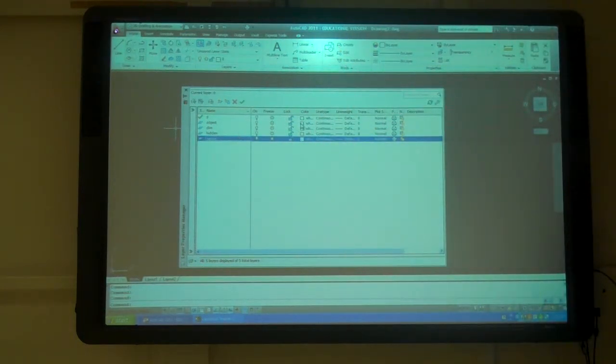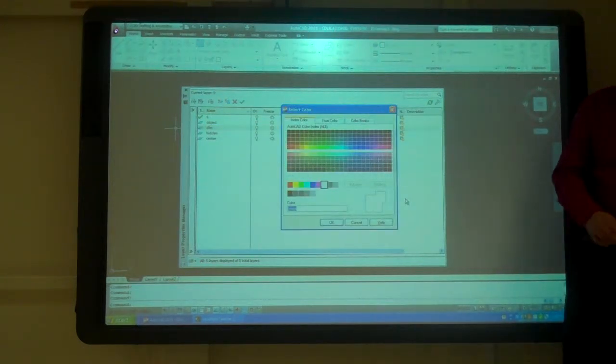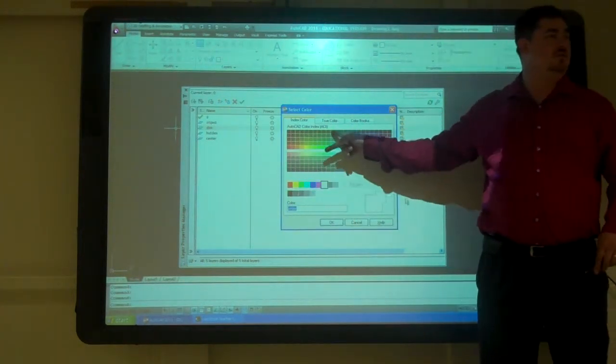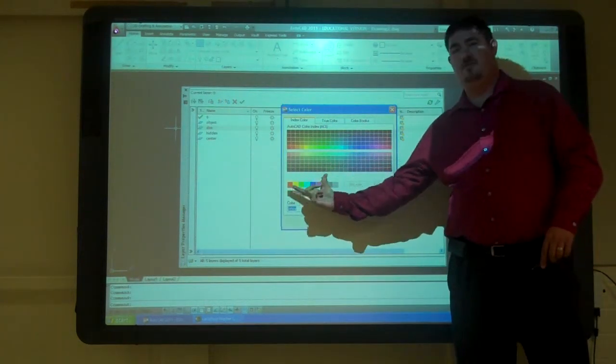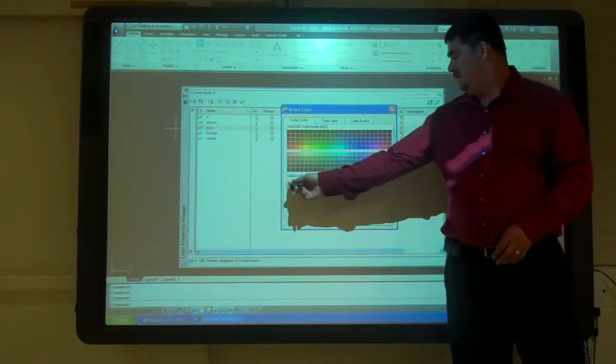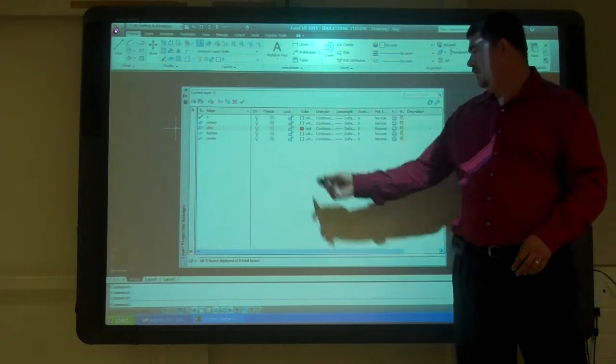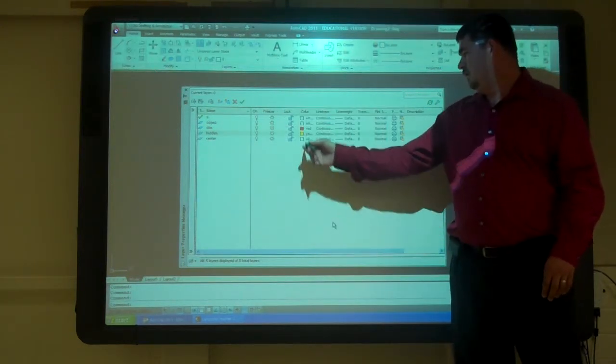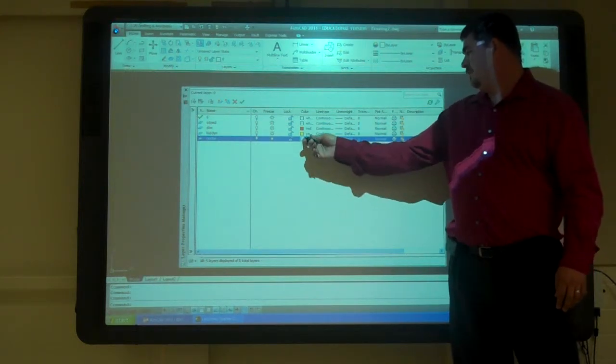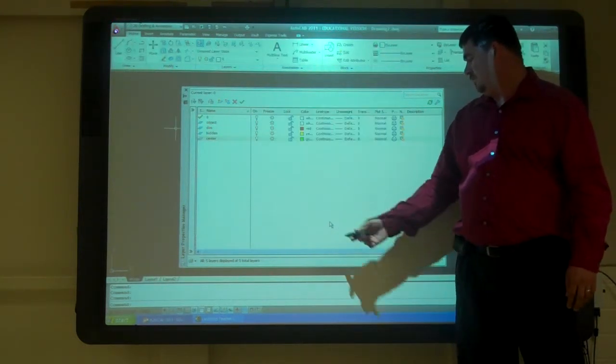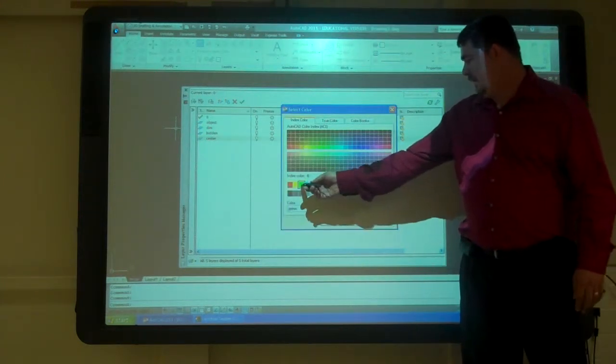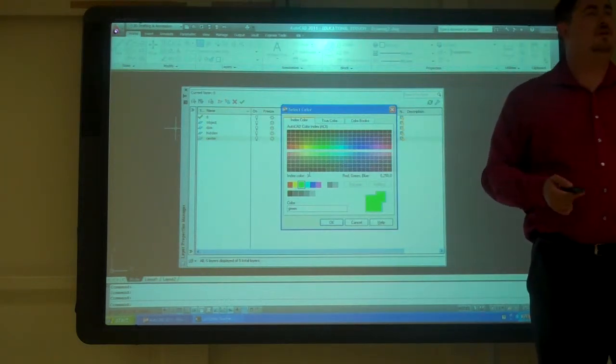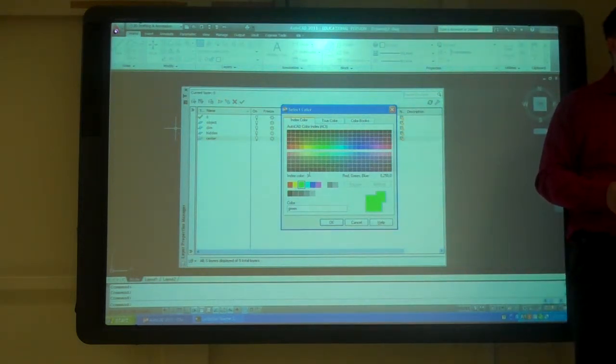So I can go to color. I'm going to go to this dimension one. See I've got the main colors here and a bunch of other colors. Usually we use these colors first before we start using other ones. So that one I pick red. Hidden, yellow. Center, green.